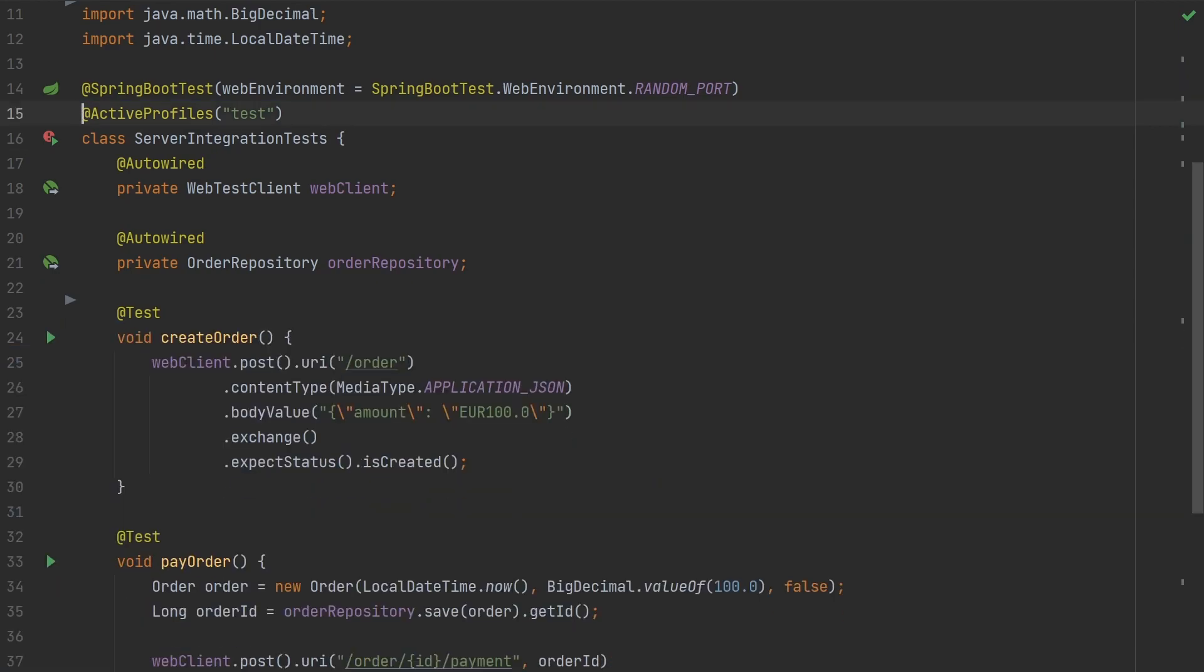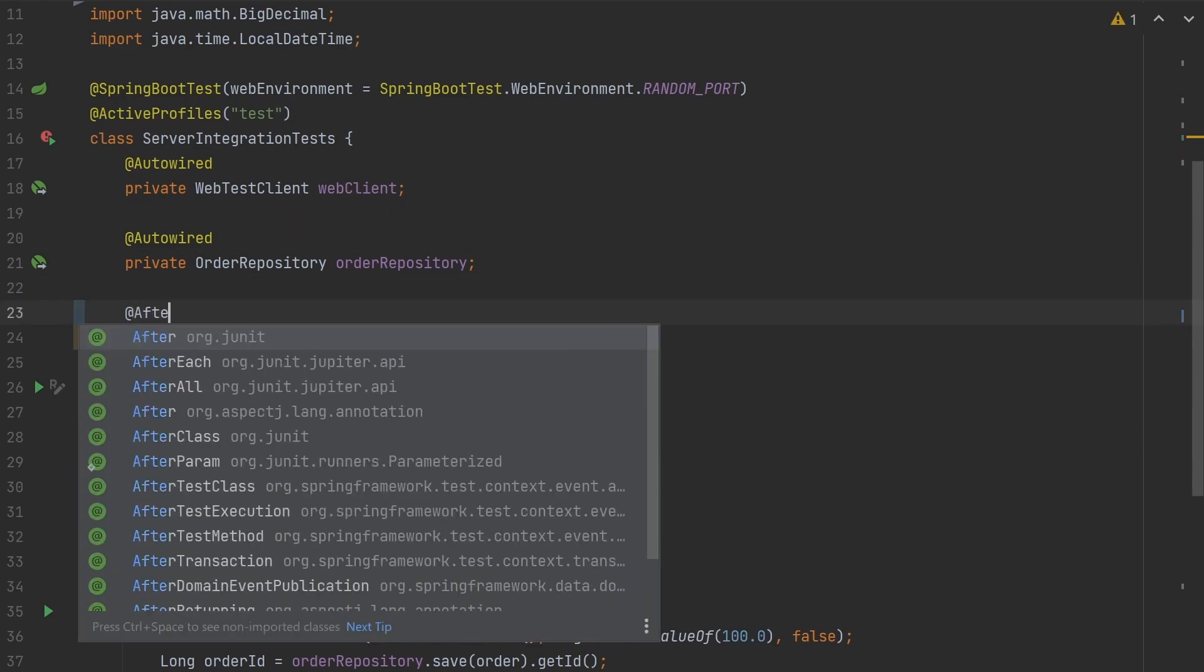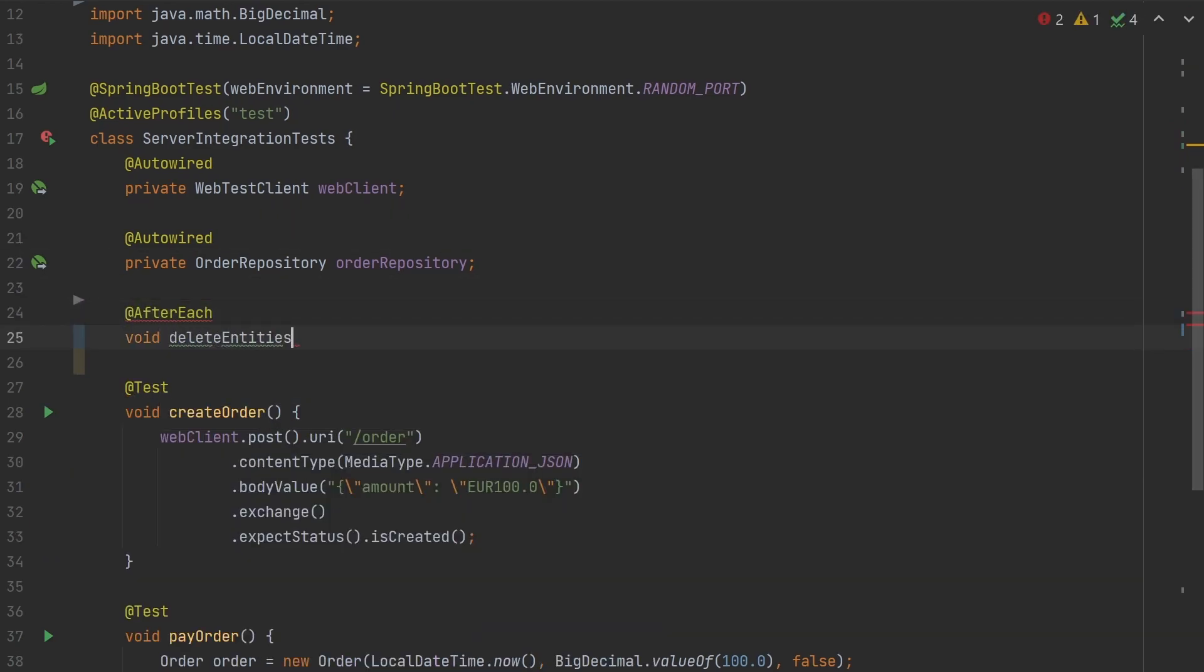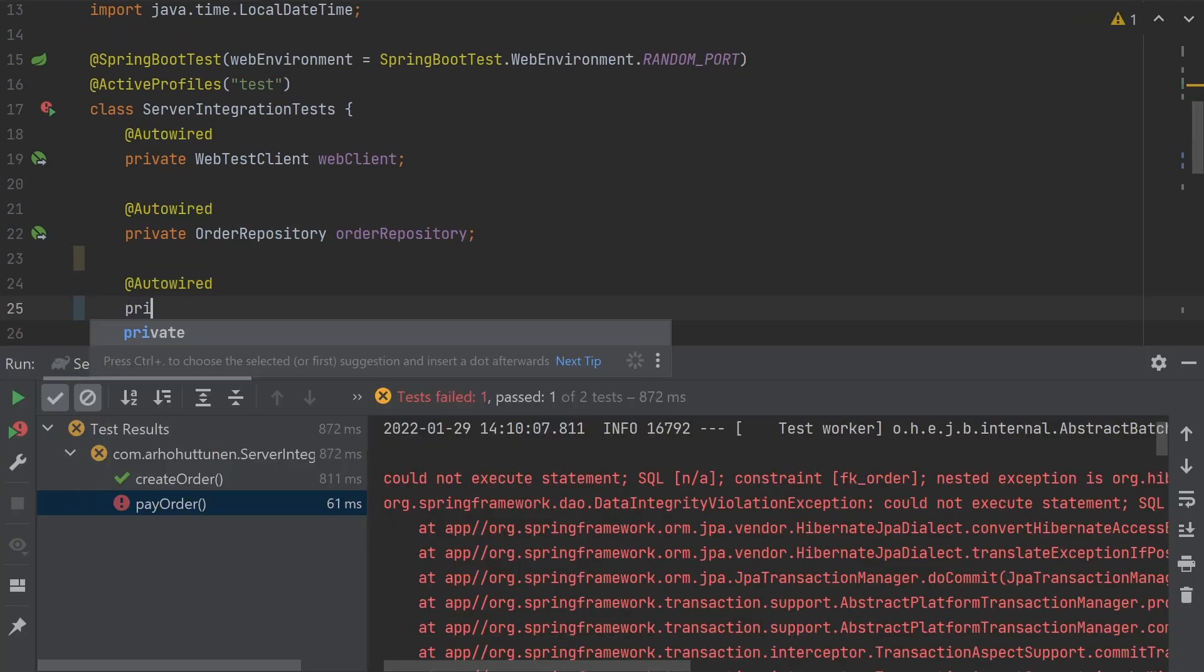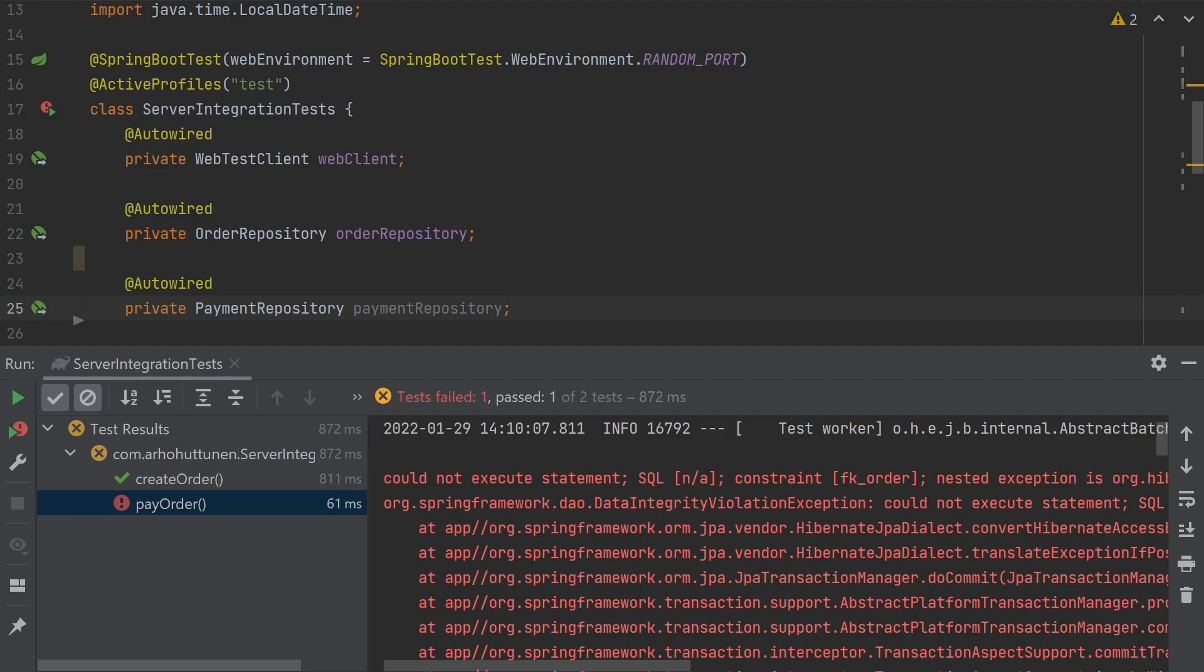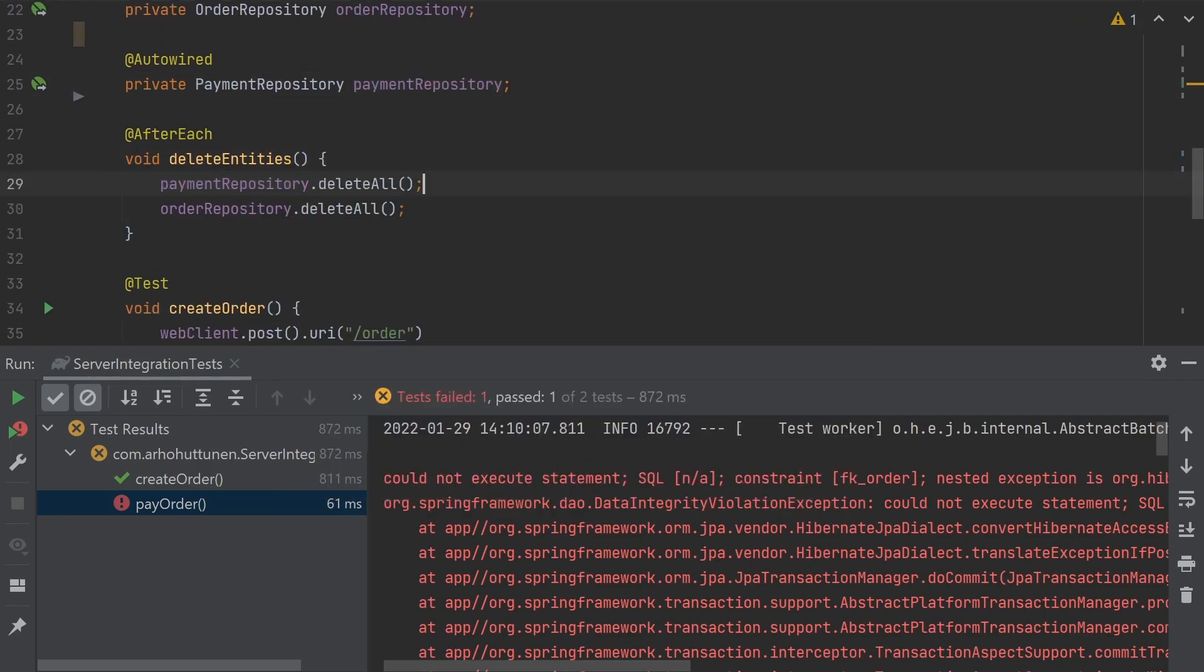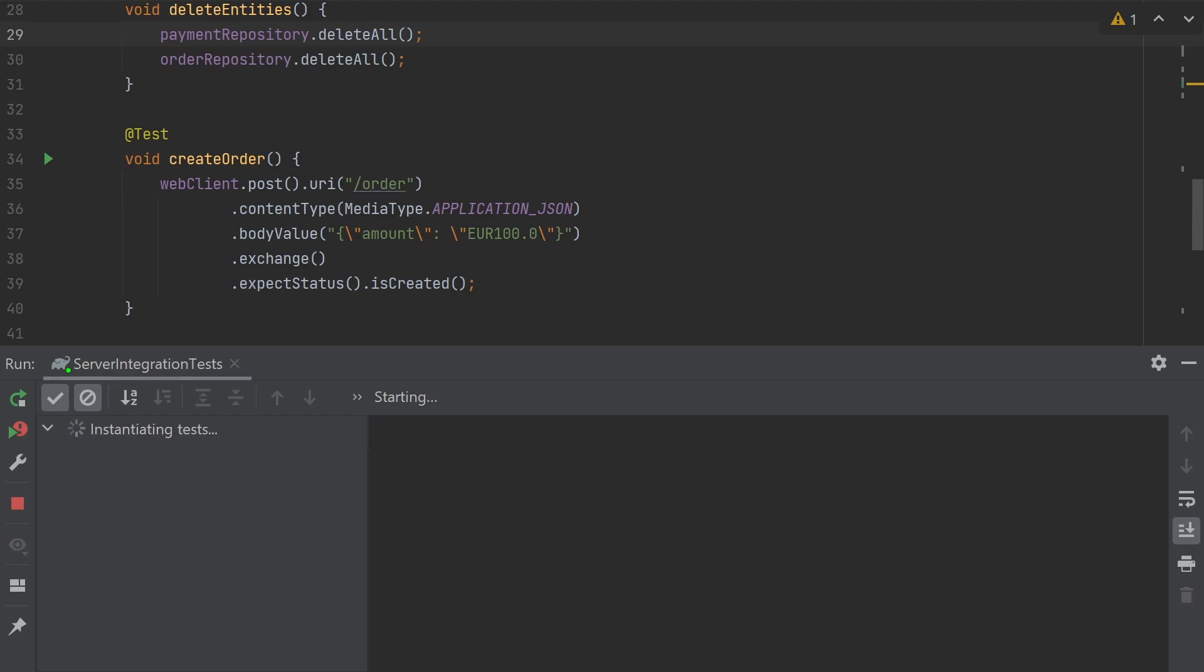The solution to this inconvenience is to insert and delete data manually. So after the test we make sure to clean up using the JUnit 5 after each annotation and delete all entities from the database.